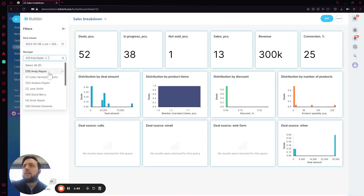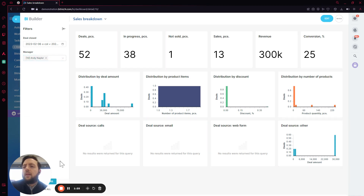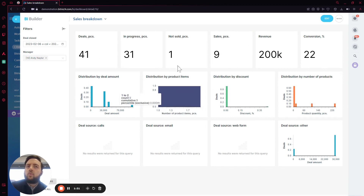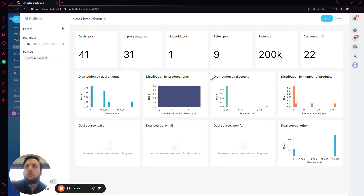For example, I want to select Add Date and apply the filters. We can see that the number changes. This is quite fast to have an analytical view of a specific person or a specific date range.